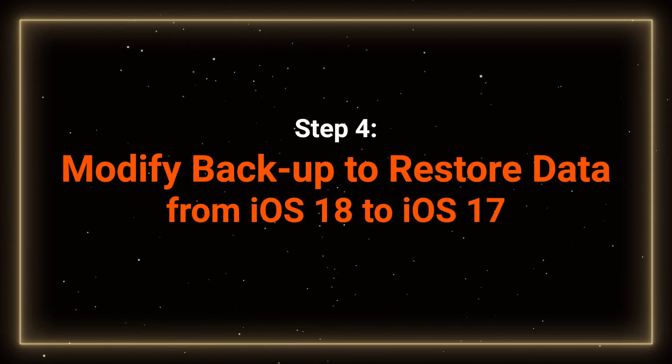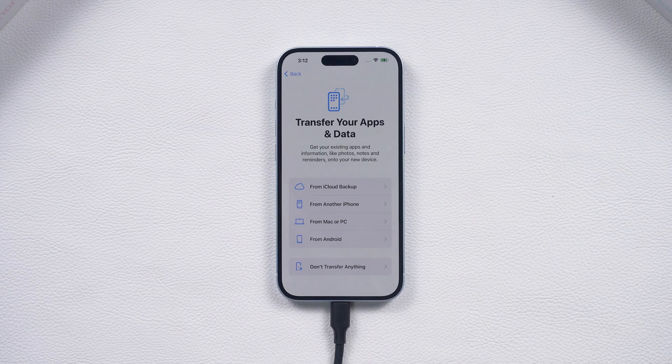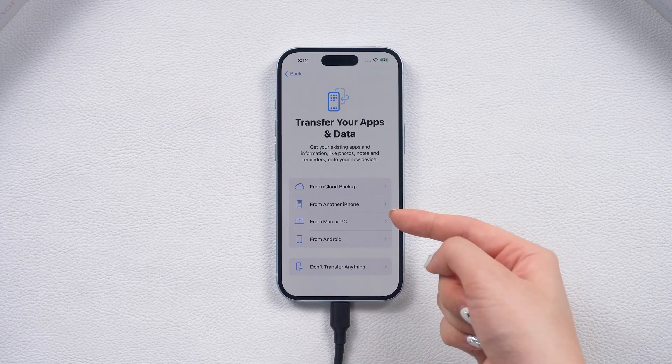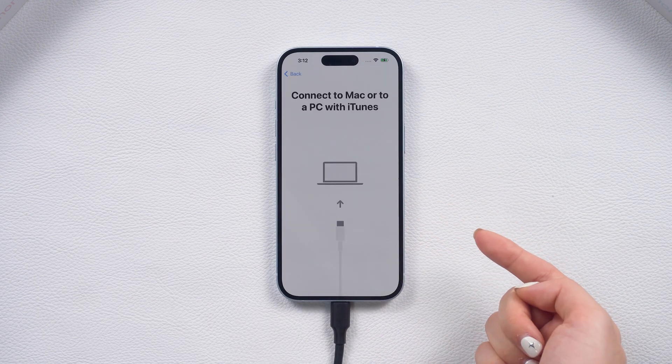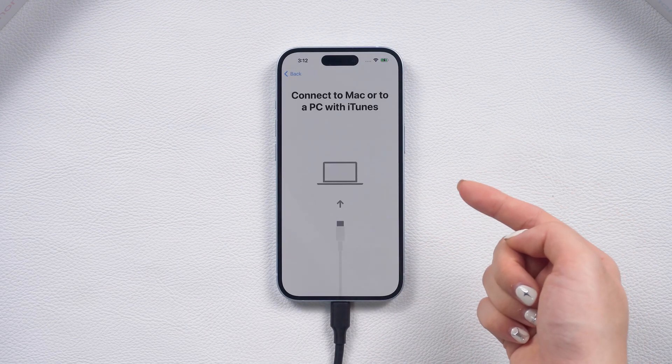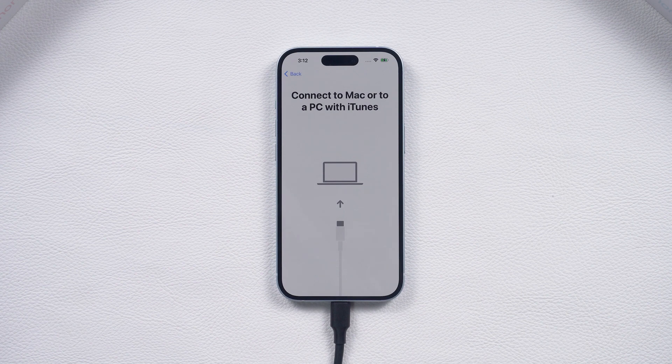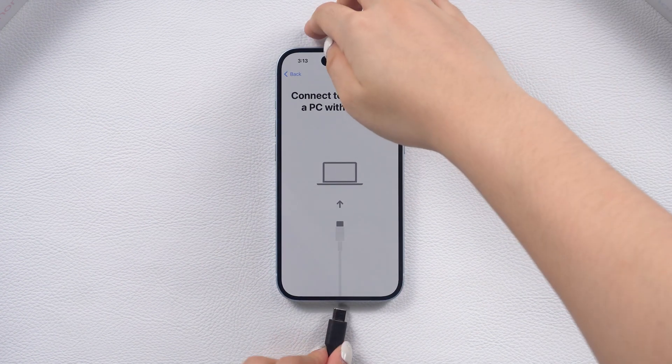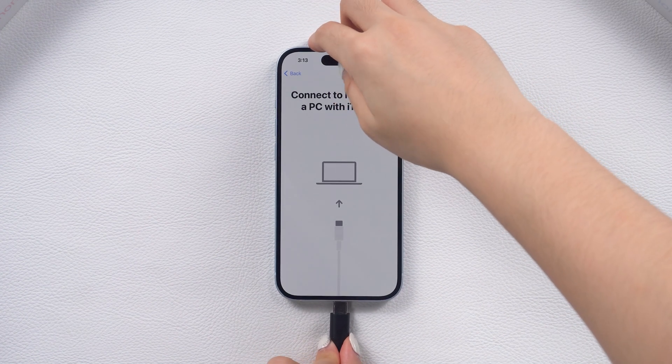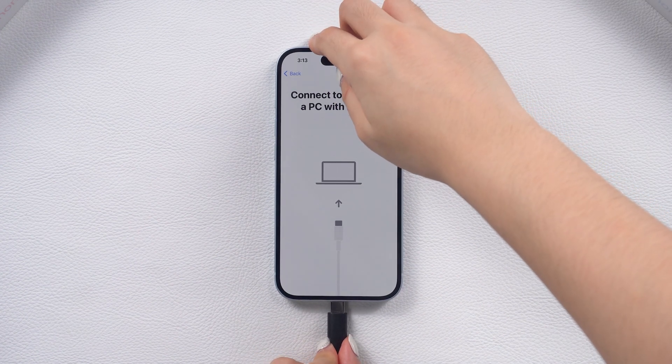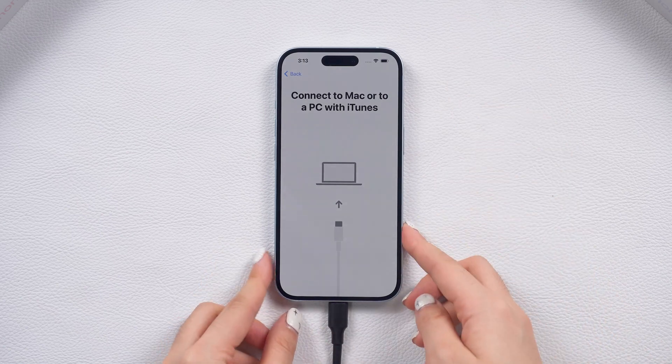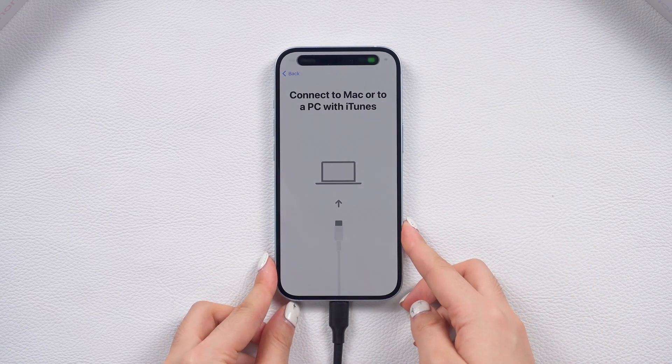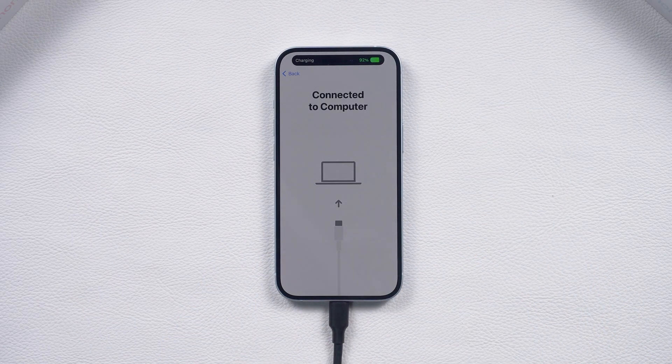Step 4. Modify the backup. If you backed up your data with iOS 18 and now your phone is back to iOS 17.5, some modifications are necessary. If your phone was not detected in iTunes, reconnect it. Then go to the restore backup page in iTunes.